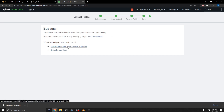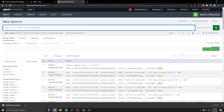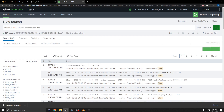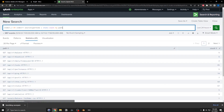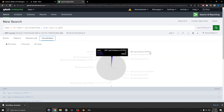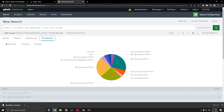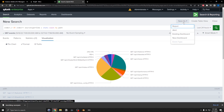I can now explore the fields I just created in search. Running the same kind of search, doing stats count by path this time — it gives you all the various types of paths. From here I can do some visualization and see how everything is broken out. It's a neat way to create a quick report. You can save this as a new dashboard panel.